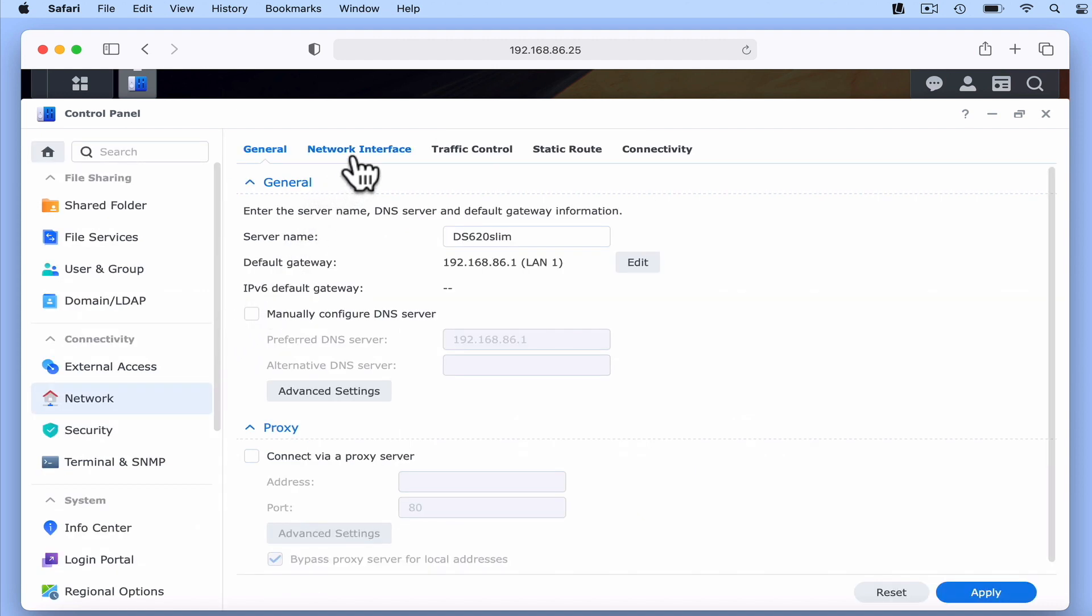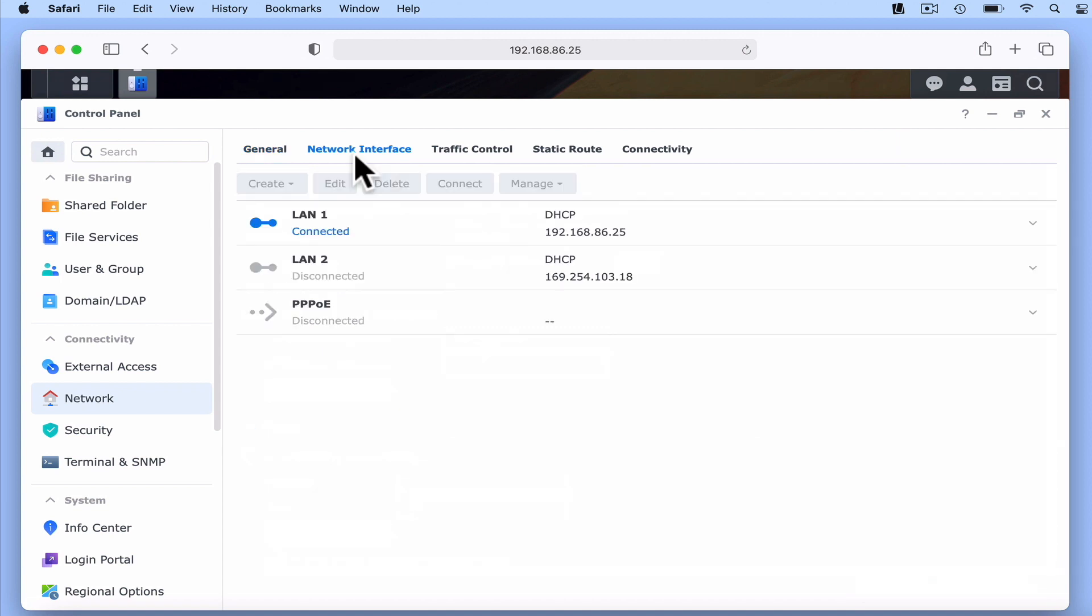By selecting the Network Interface tab, we're presented with the network ports on our NAS. As you can see, only one of the local area network ports on our NAS is currently being used. So if we highlight LAN 1 and then choose Edit, we're taken to the configuration panel for our LAN port.